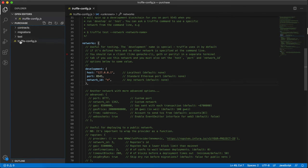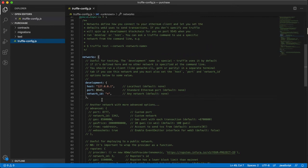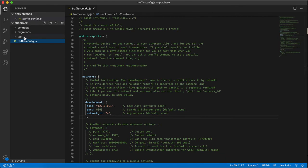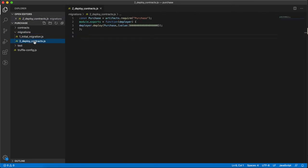and truffle config. In truffle config we just uncommented the development section because we don't have any other nodes. The test folder is empty as of now; we will cover test cases in upcoming videos. In migrations, we're going to deploy this purchase smart contract with some value. Don't be confused with this value.